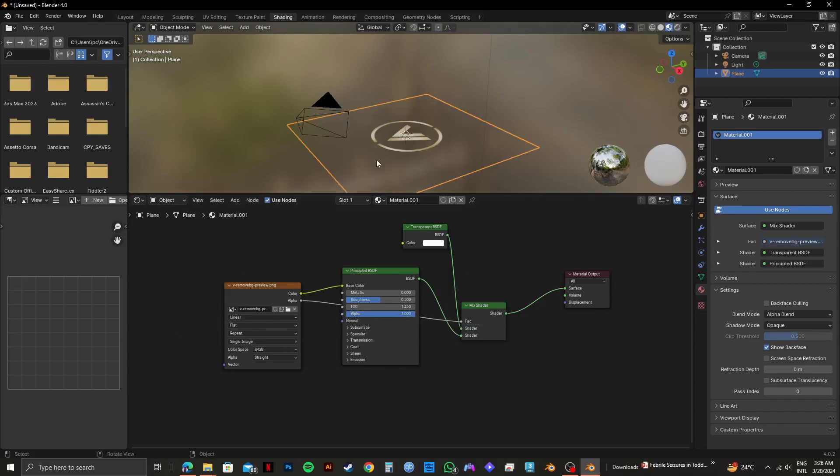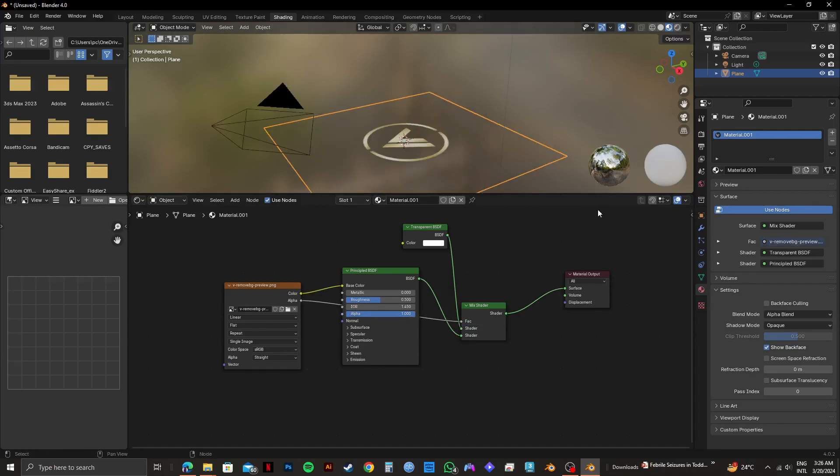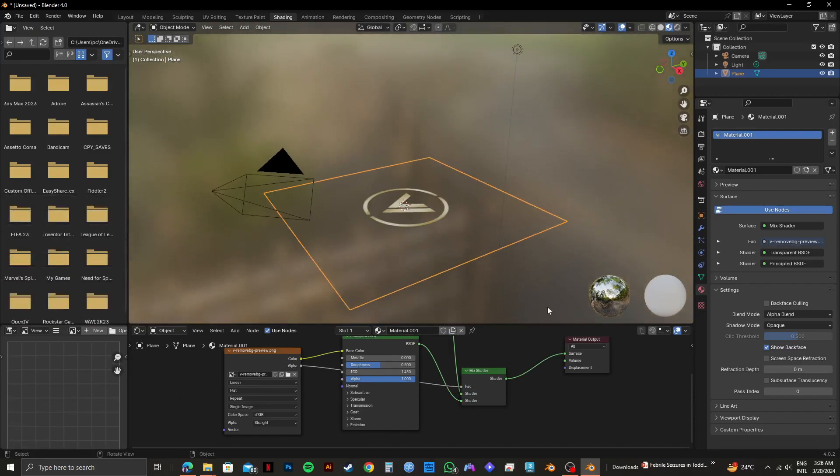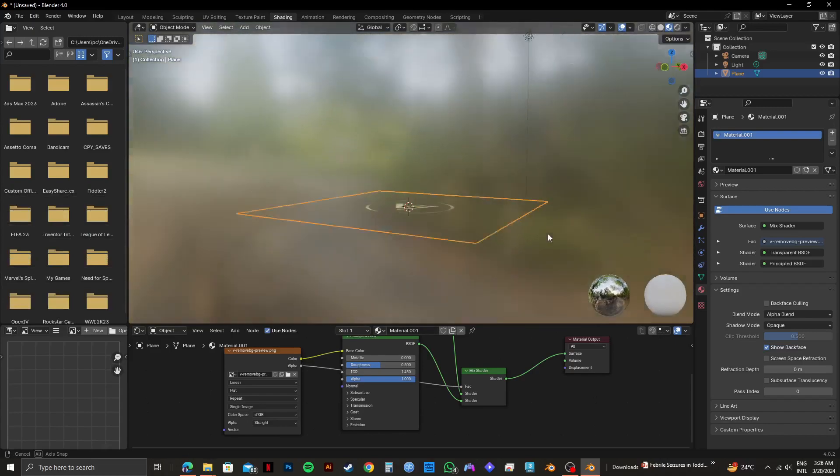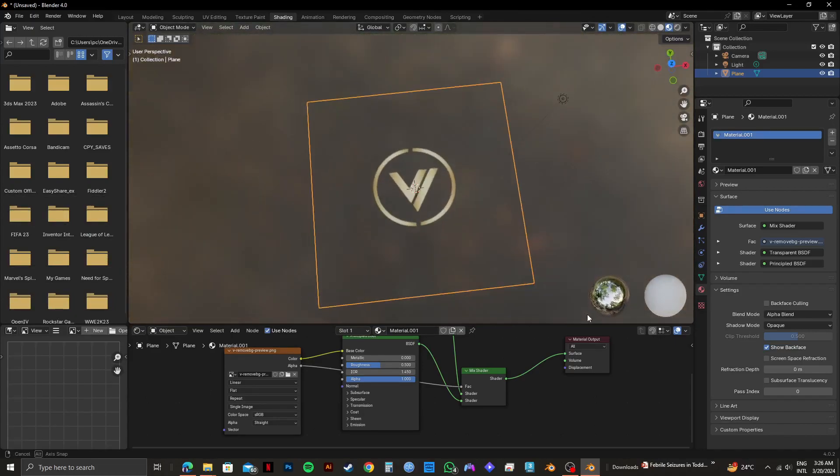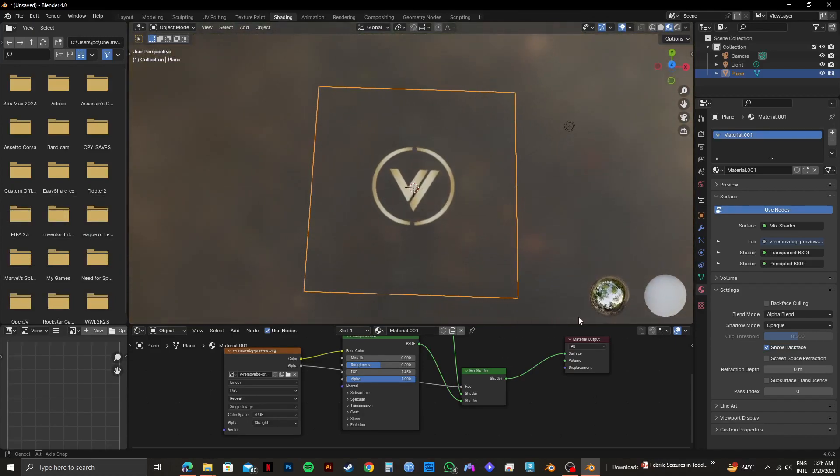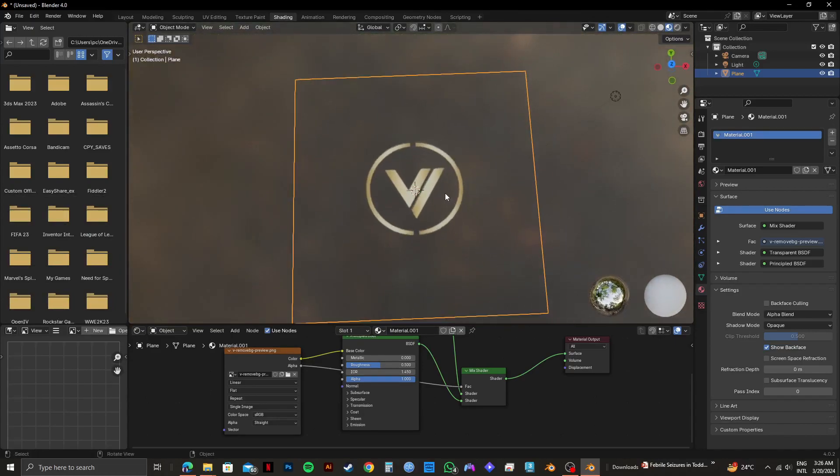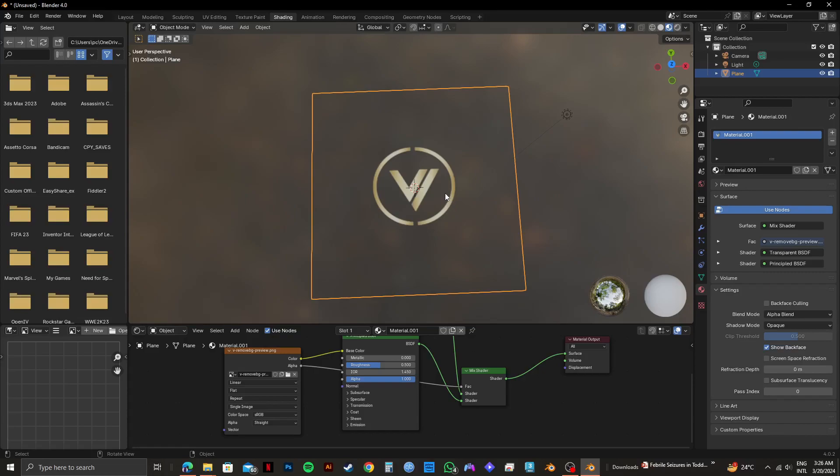So once it's done, you can see the image on the top has become transparent. And you can move it around to check it out. So that is exactly how to add transparent texture in Blender. Please subscribe to the channel and like the video if this helps you out.